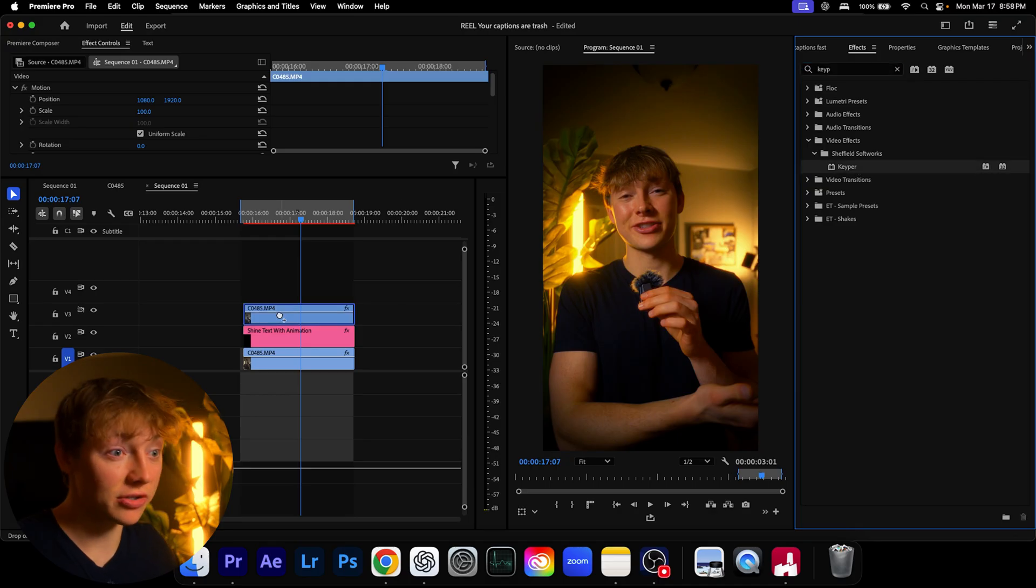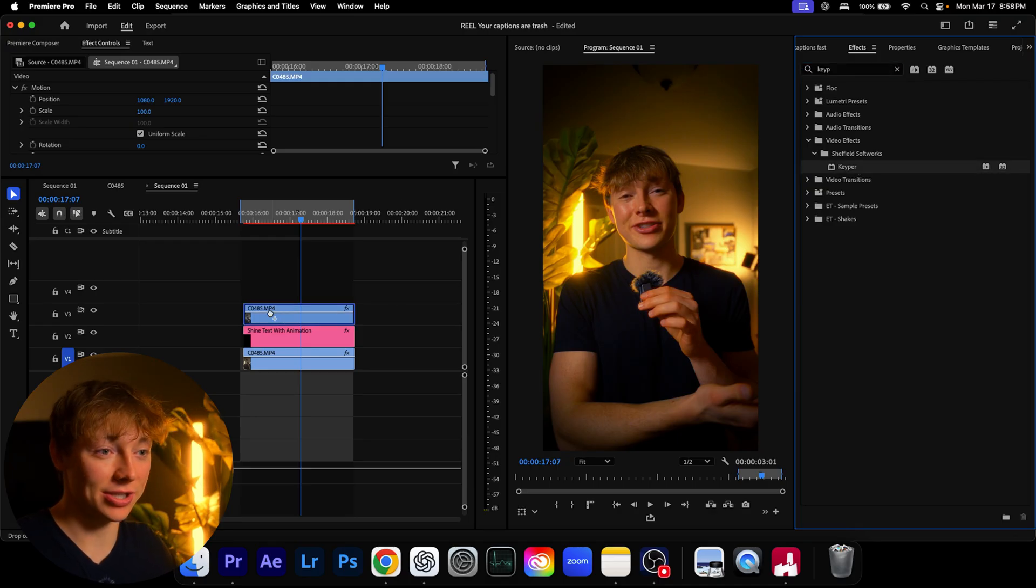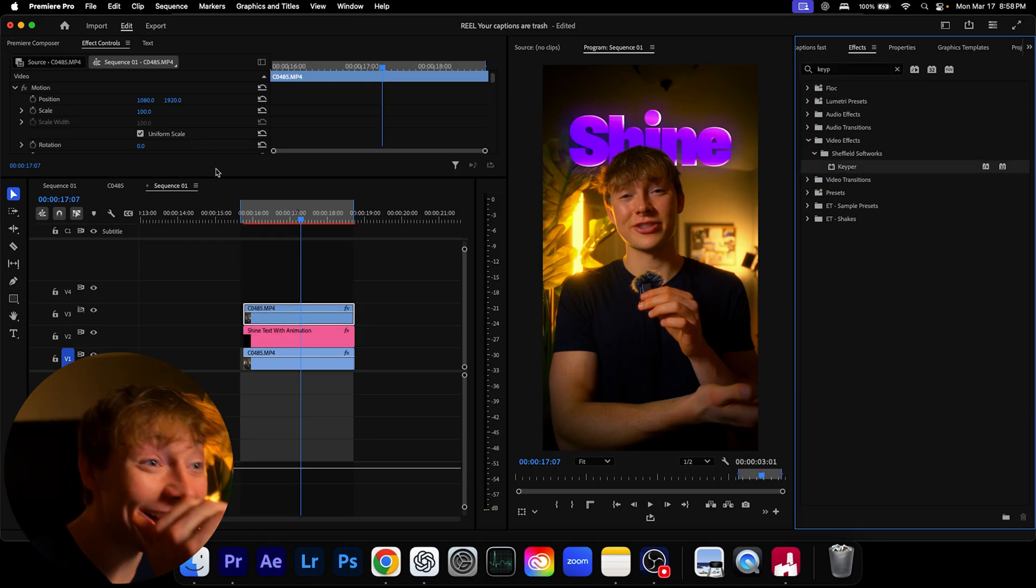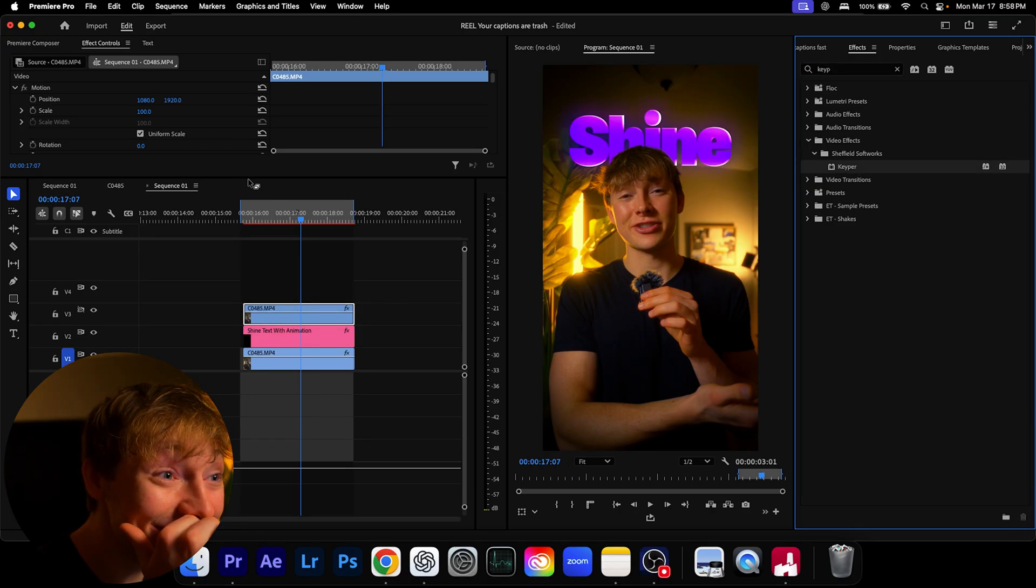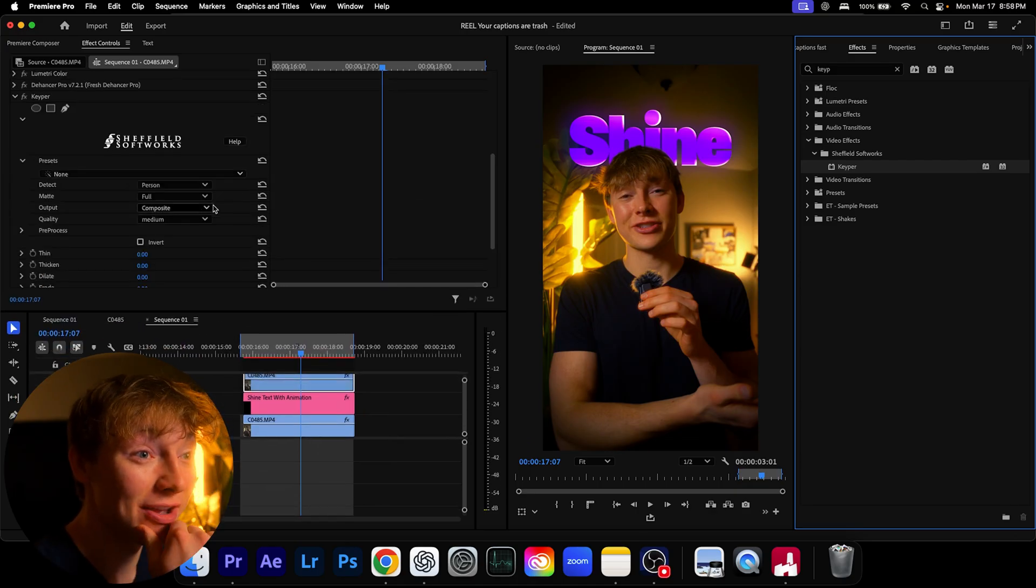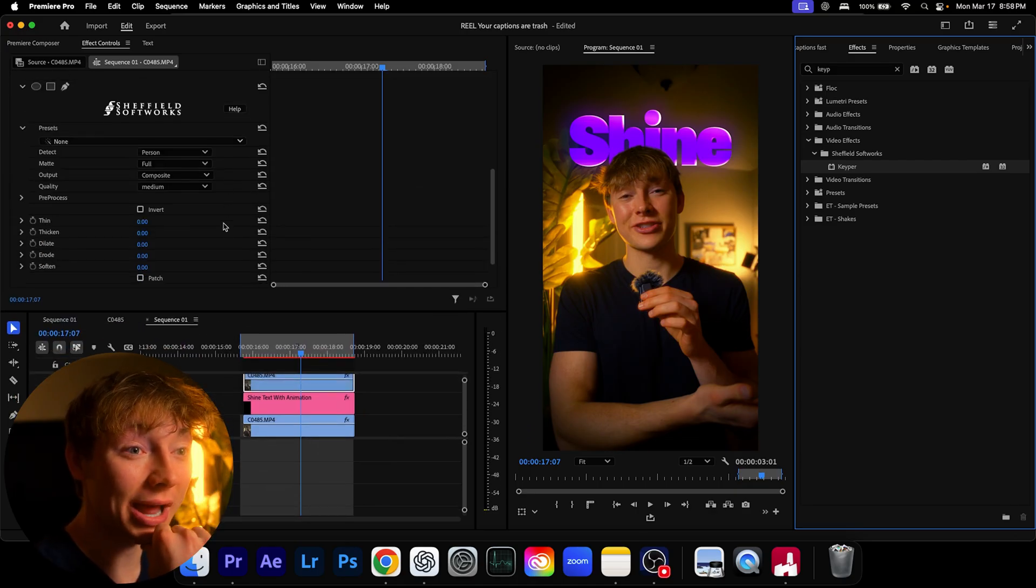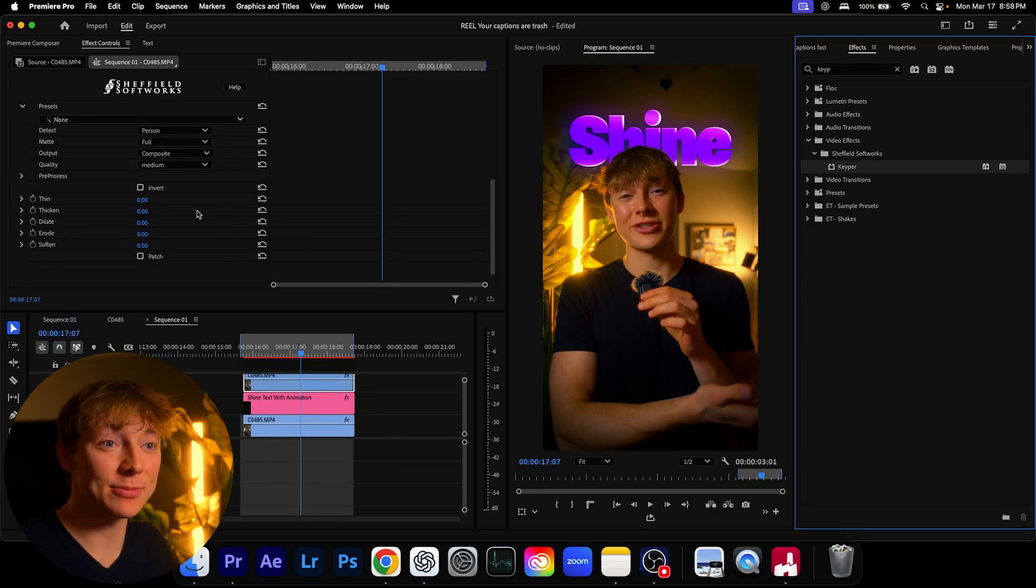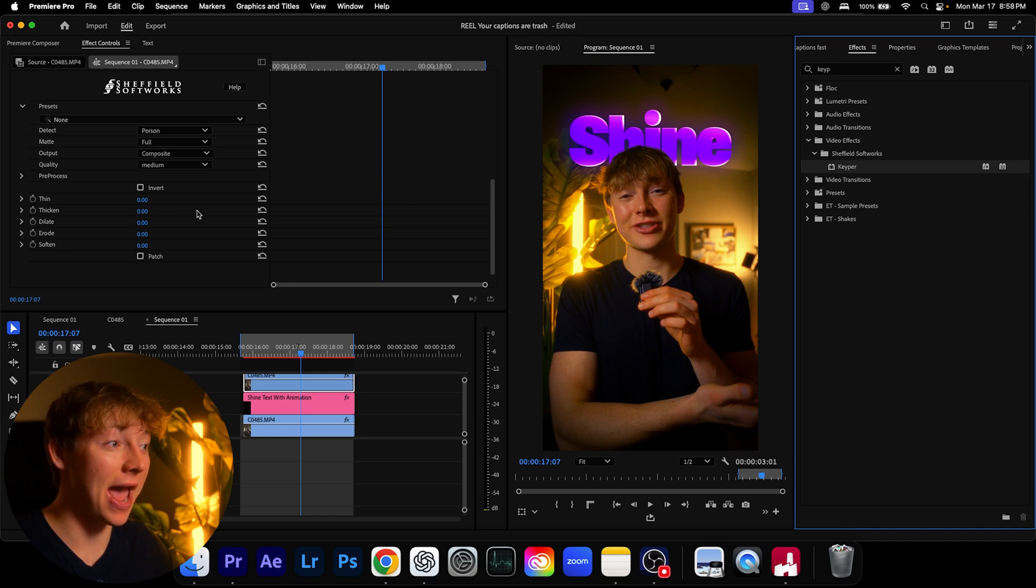But watch this, yo it does such an amazing job. It blew my mind when I found this freaking plugin. I'm like no way, this is an absolute game changer and I have to share it with you guys.